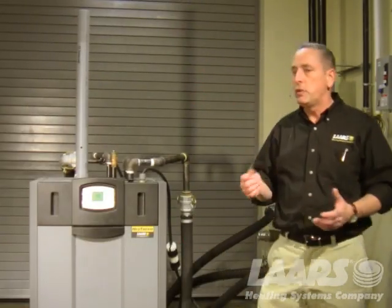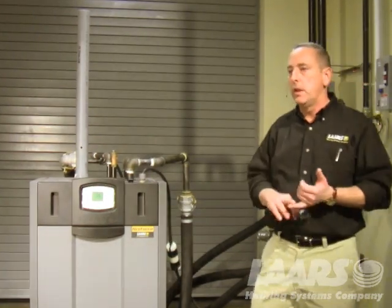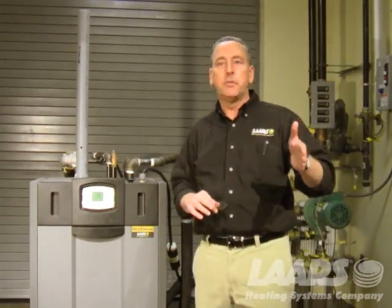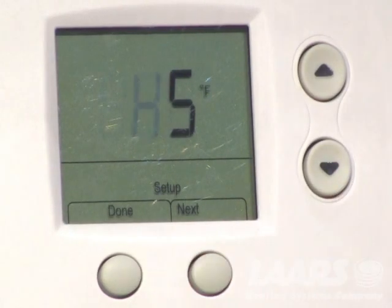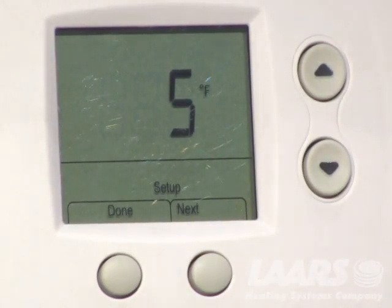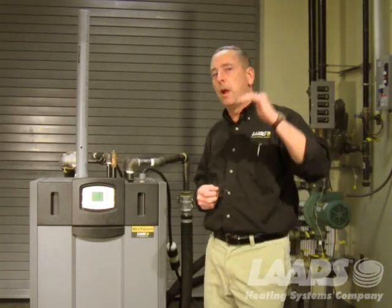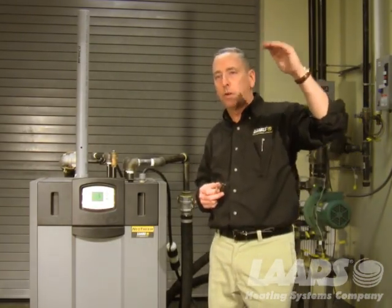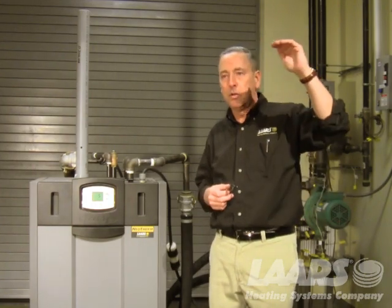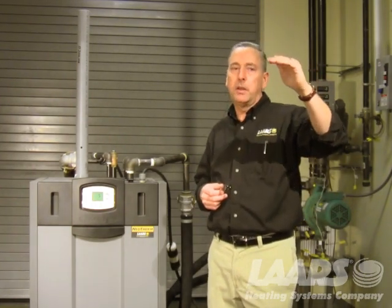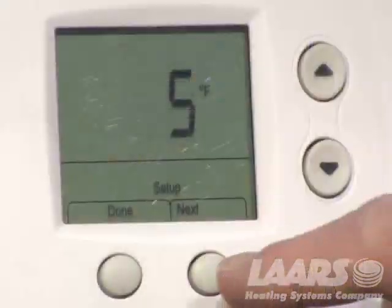Press next again — HS. That's the engineering term for hysteresis, which simply means differential. We have a five-degree differential. Our target was 180 degrees, so the boiler will run up to 185 on the coldest day of the year, and it'll kick back on five degrees below 180 — at 175 degrees it comes back on.